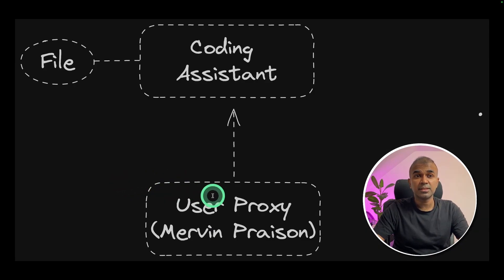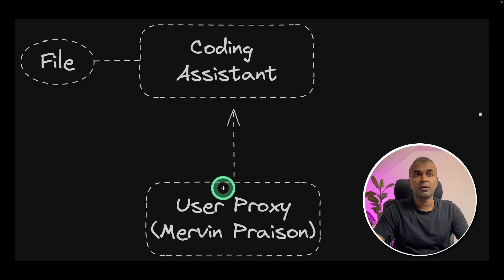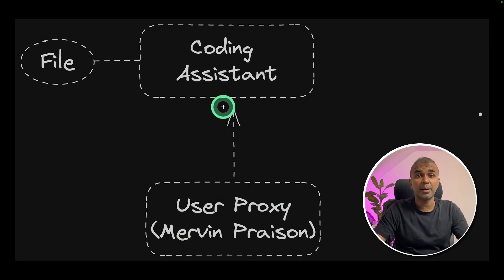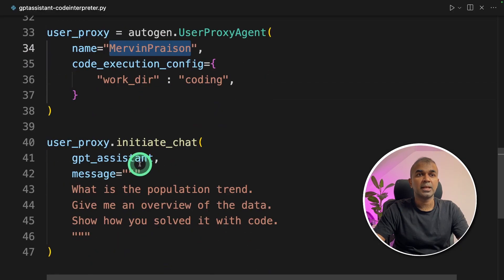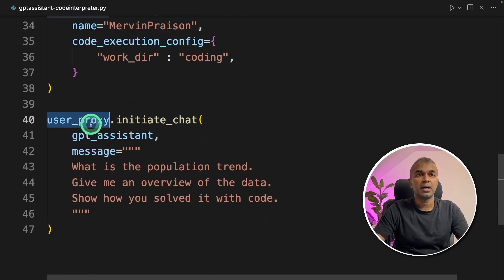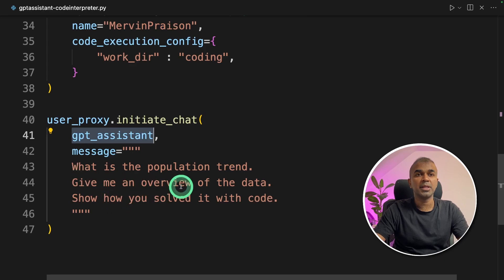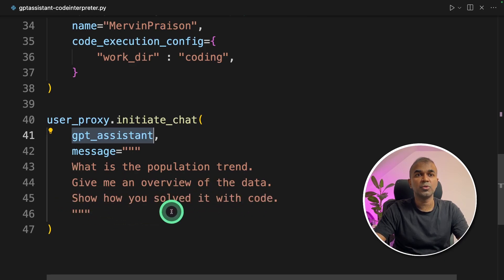So in this, as a user proxy — that's me, Mervyn Prezen — I'm asking the coding Assistant to analyze the uploaded population file. The user proxy is Mervyn Prezen and I'm asking the GPT Assistant: what is the population trend? Give me an overview of the data and show how you solved it with code.